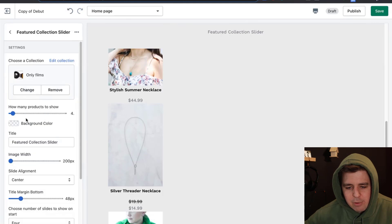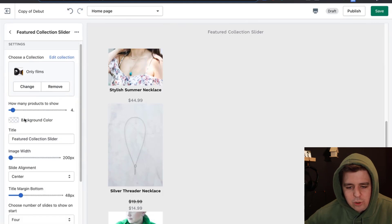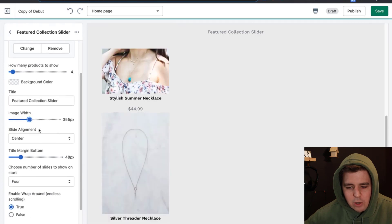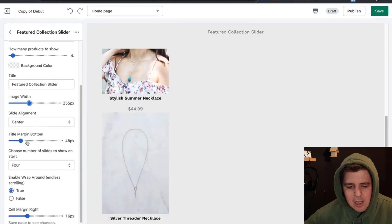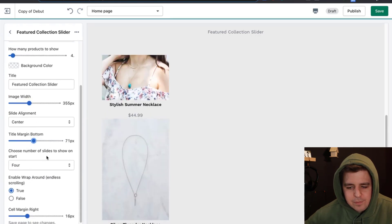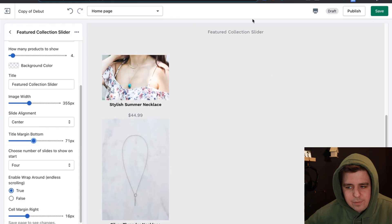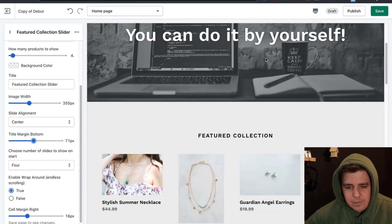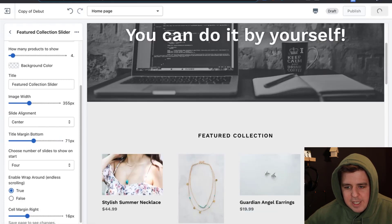Select how many products to show, images width - you can play with all of that right here. Then if you save.